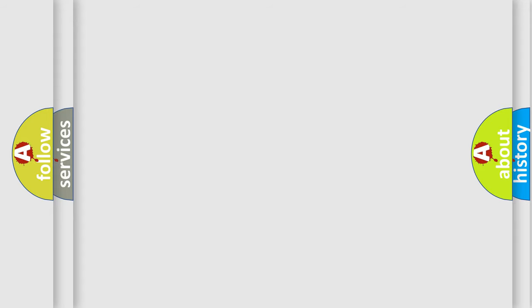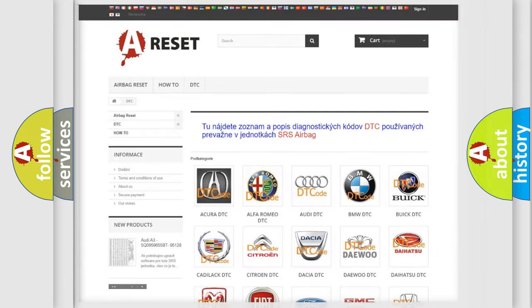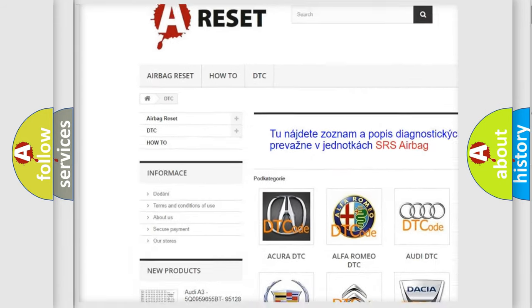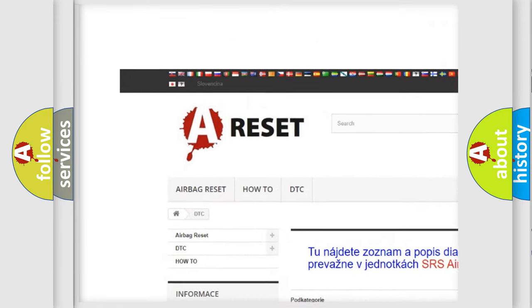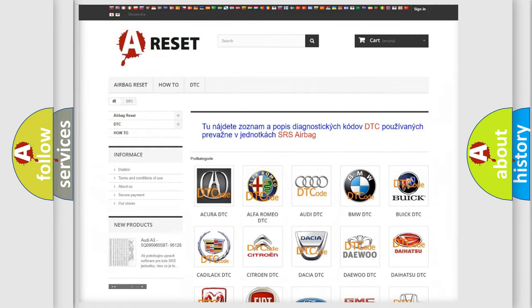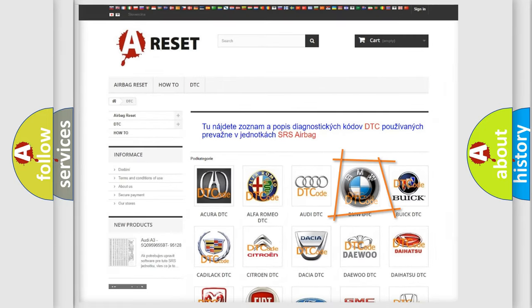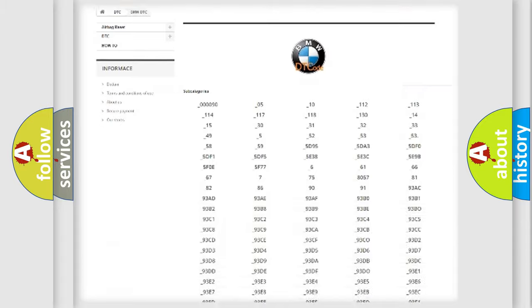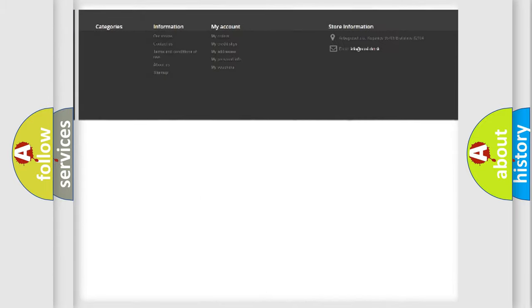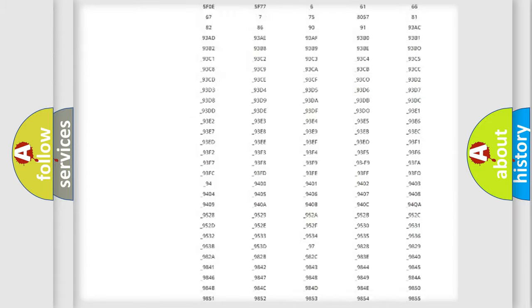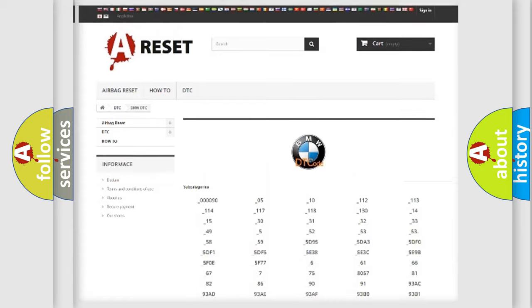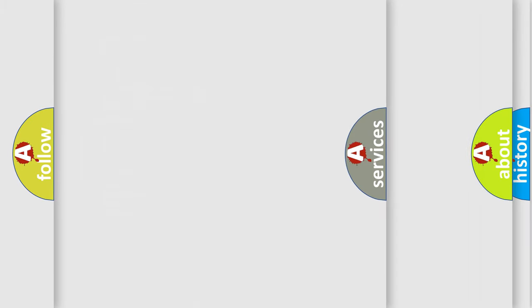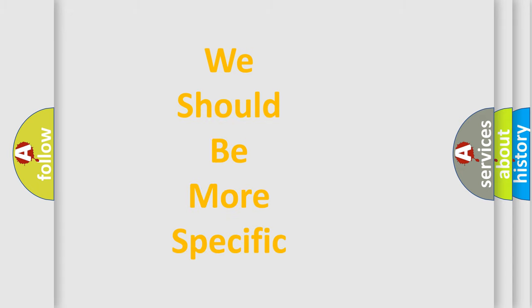Our website airbagreset.sk produces useful videos for you. You do not have to go through the OBD2 protocol anymore to know how to troubleshoot any car breakdown. You will find all the diagnostic codes that can be diagnosed in BMW vehicles, and also many other useful things.